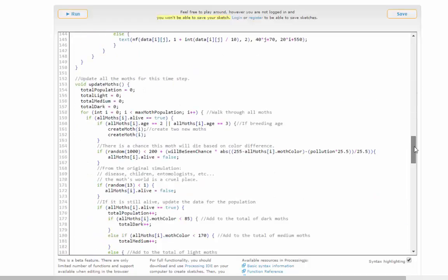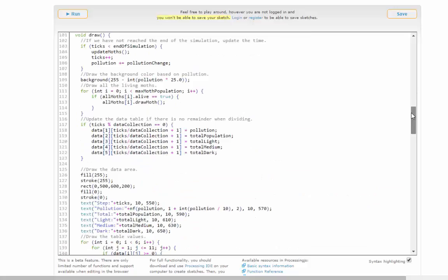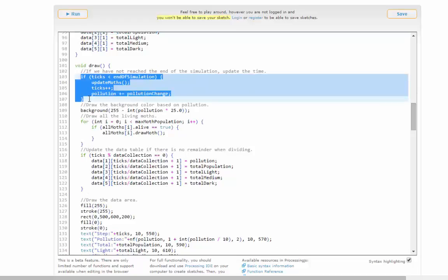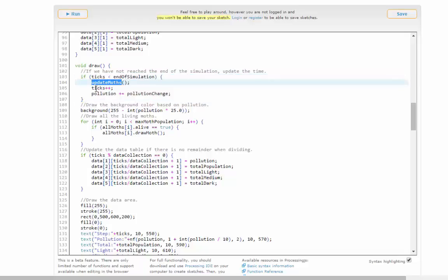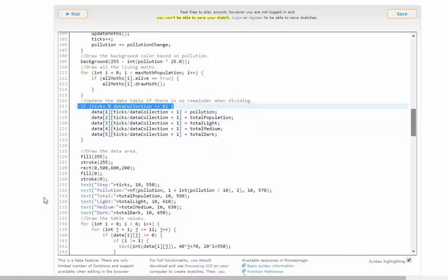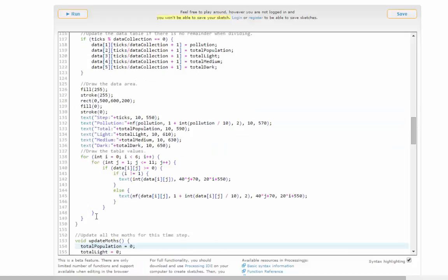Each step of the simulation happens here in the draw event. I go through one particular time step, update all the moths, add one to the time step number, and then change the pollution level. I draw the background, and if I'm on one of the steps that requires data collection, I collect the data. Then below here, I draw everything: the steps, the pollution, and all the data tables. Once I've updated all the data tables, I go to the next step.